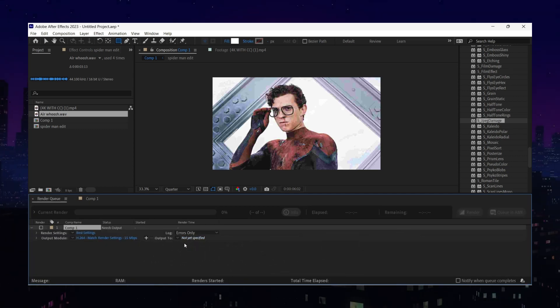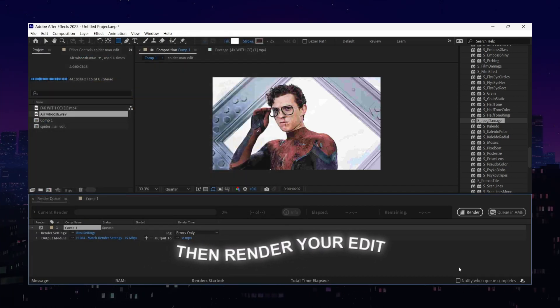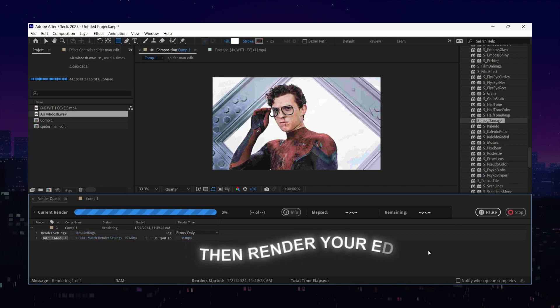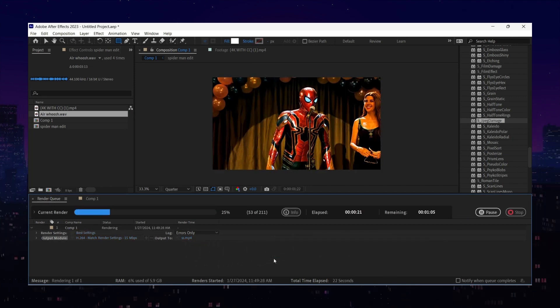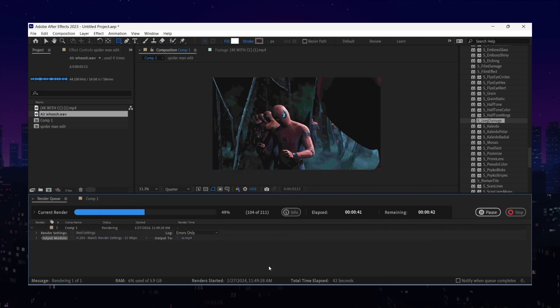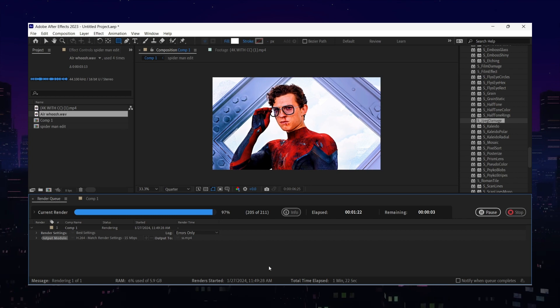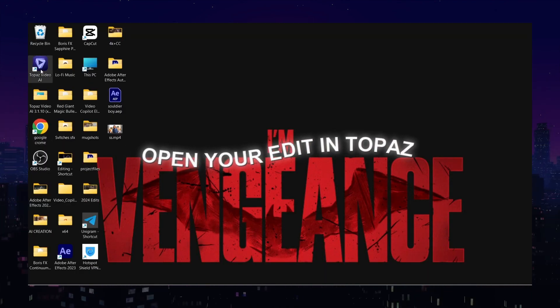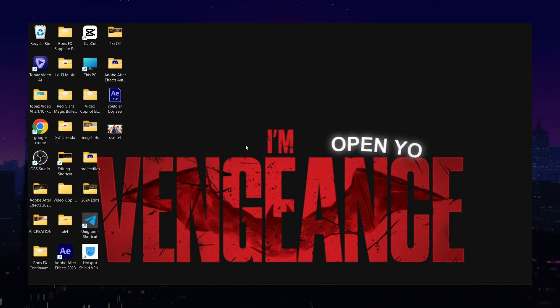First of all, you edit your video and render it out. We open the same exported file in Topaz Video AI.